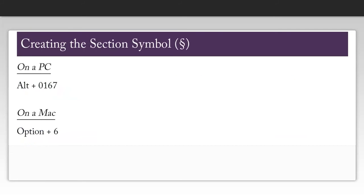In order to create the section symbol on a PC, hold down the ALT key and press 0167. On a Mac, hold down the option key and press 6.